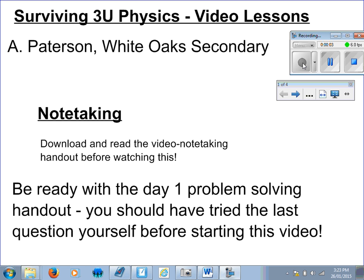Welcome to Grade 11 Physics at White Oaks Secondary School. We're going to be doing a lot of video lessons in this course, so I thought the appropriate way to start would be to have a first video lesson on how to handle video lessons. We're also going to tackle the problem-solving template that I will introduce to you, or have already introduced to you, and will model throughout the course of the semester.